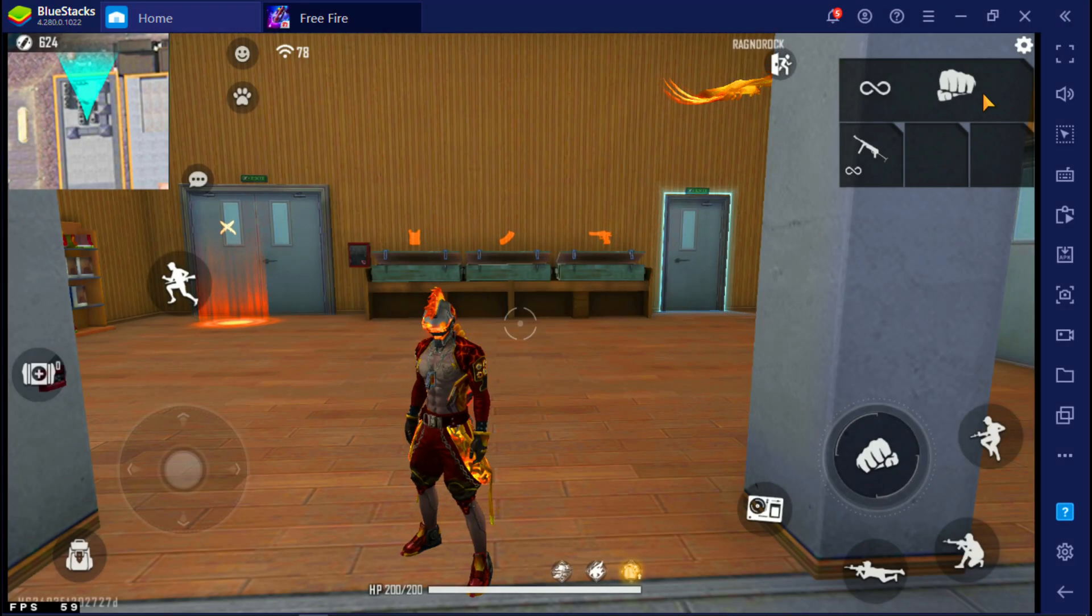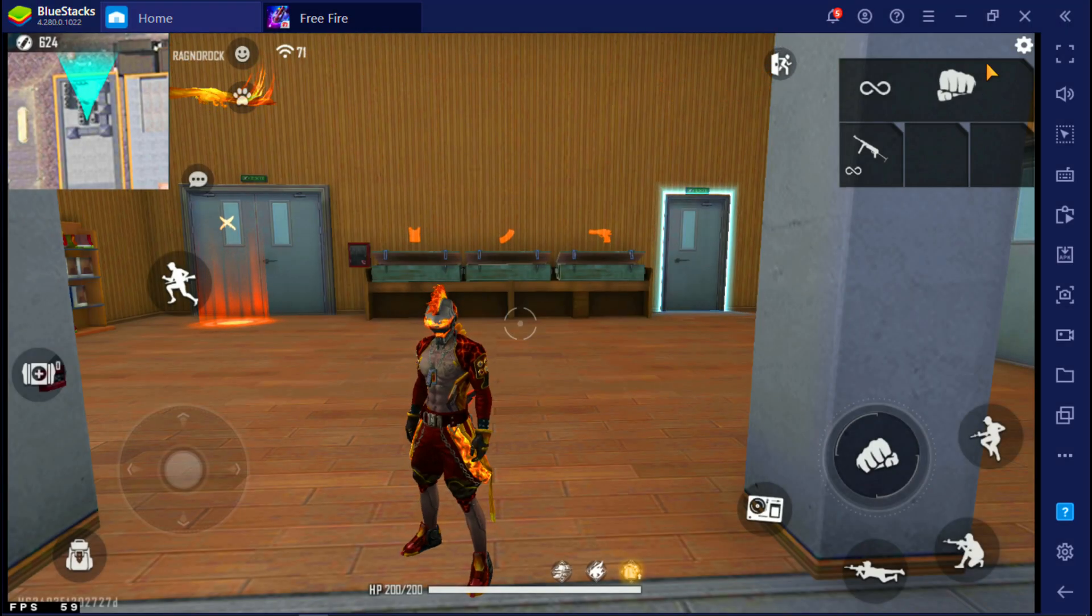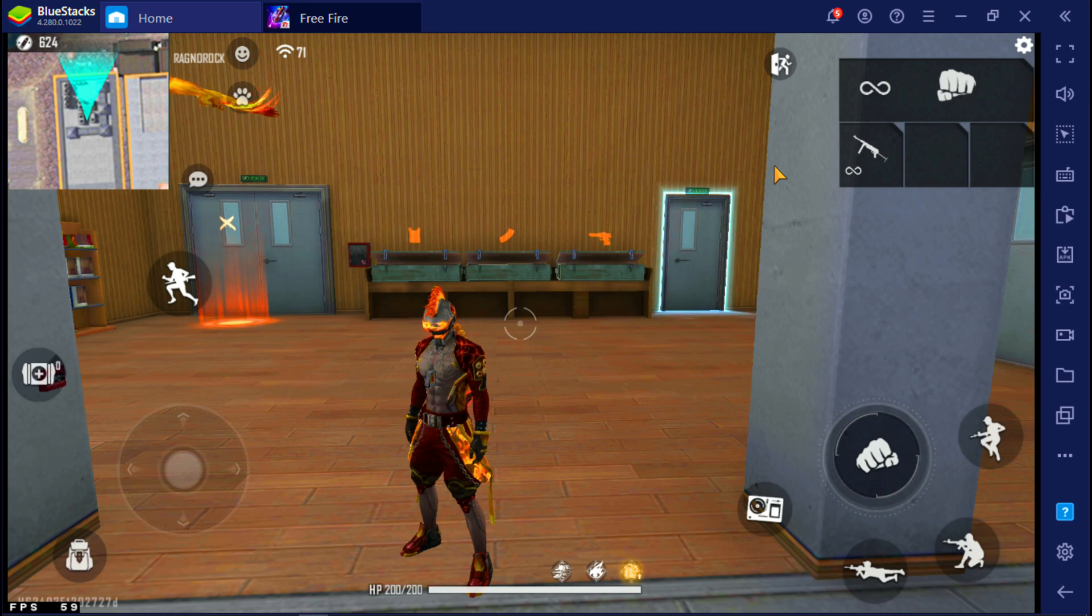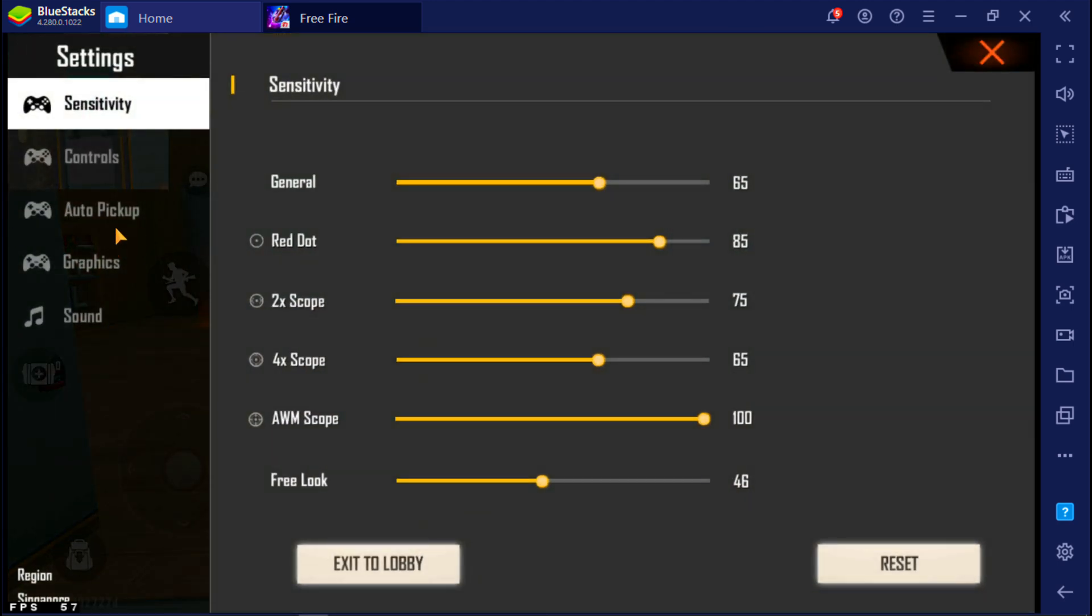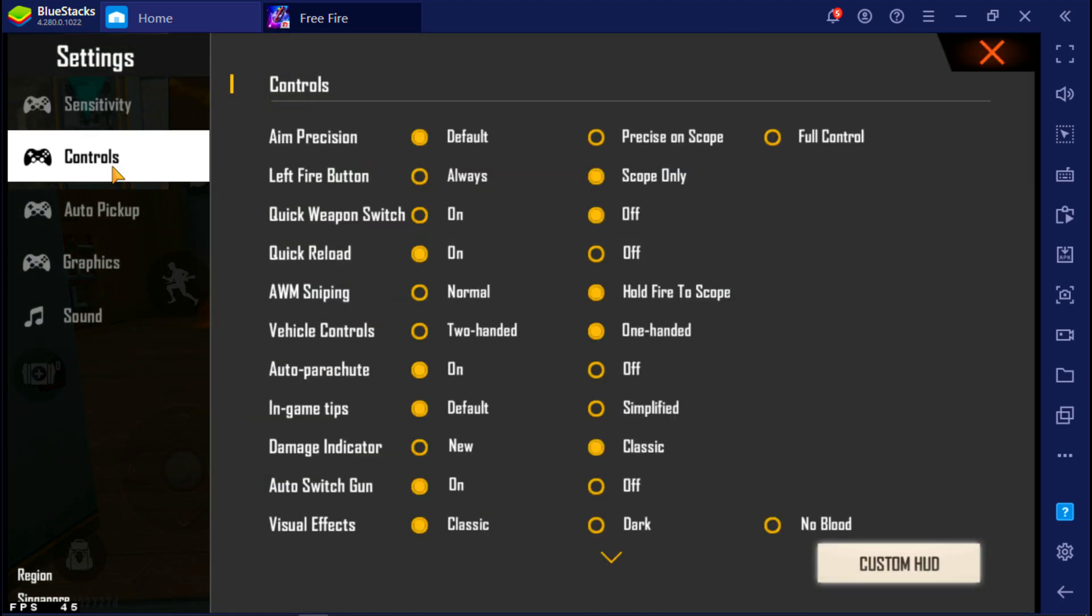Alright, let's make the setting file. First you need to go to Free Fire settings, go to controls, and select custom HUD.